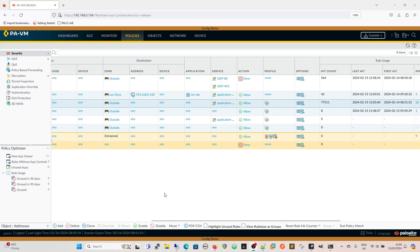Hi y'all, this video is going to be on anti-spyware, the anti-spyware profile and DNS security. It was brought about because in my previous video, the initial config 5 video, there was a comment made about DNS security and how it differs in version 10 to 11 which we'll cover.